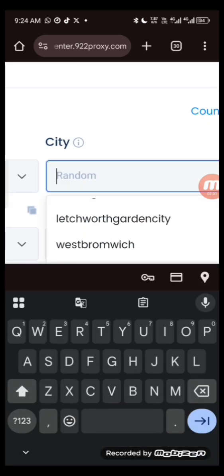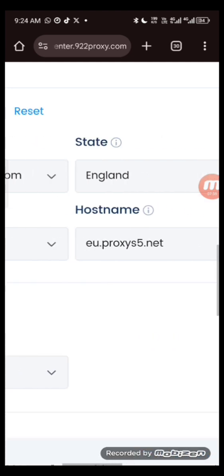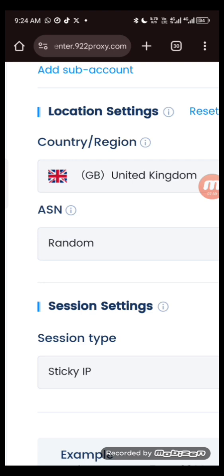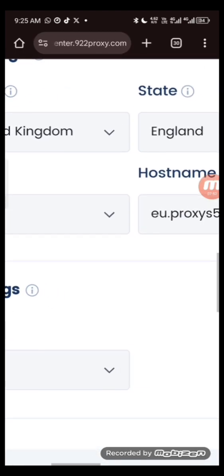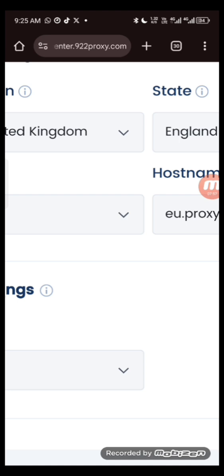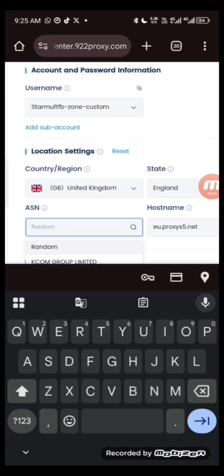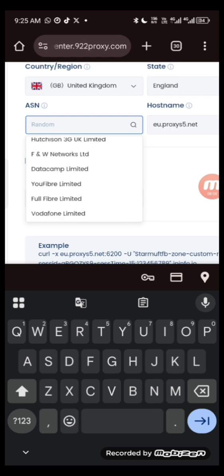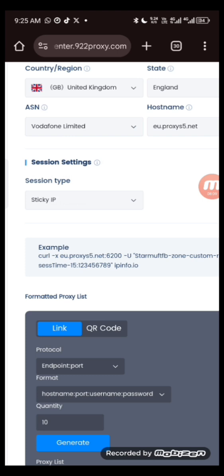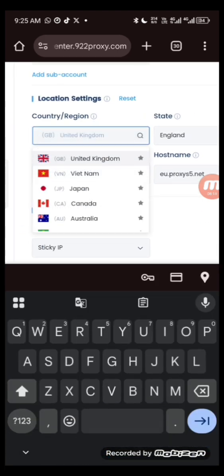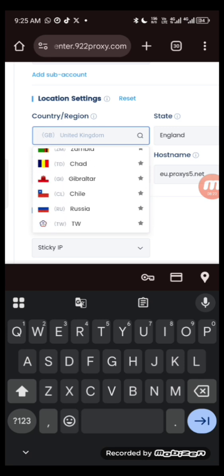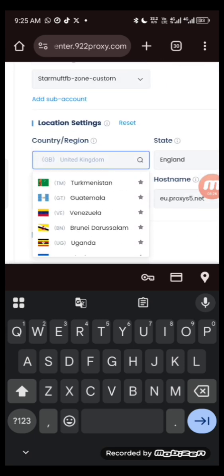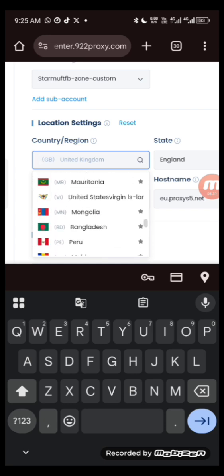After selecting England as the state, you select the city also. For this video I'll be using Manchester. You can also select your network — it's just like a network provider in the country, like choosing which ISP you want. For the purpose of this video I'll be using Vodafone Phone Limited. You can see there are multiple country IPs you can generate. I'm just using United Kingdom as an example.